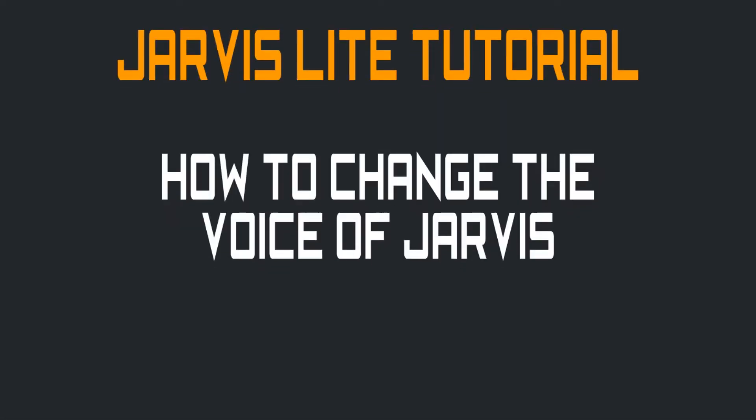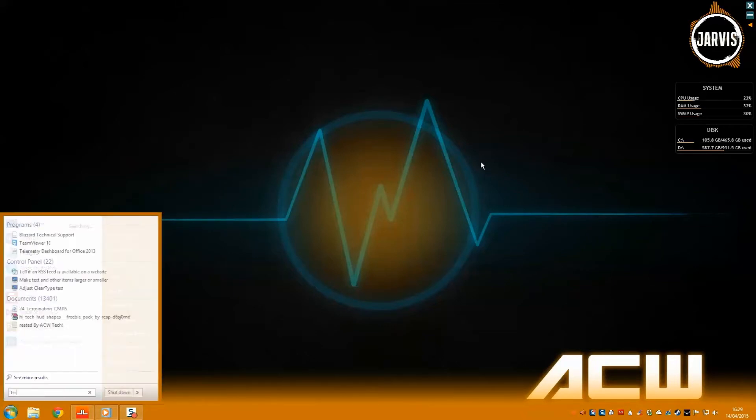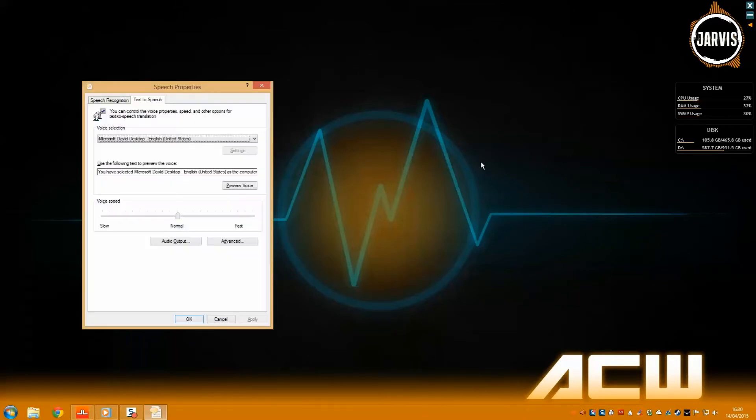Hi guys, in this tutorial we will be focusing on how to change the voice of Jarvis. First you have to open up the text-to-speech settings. I will search for it using the start menu.